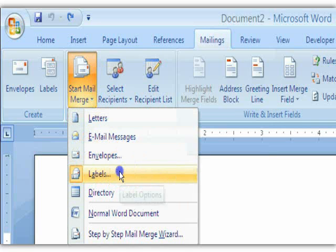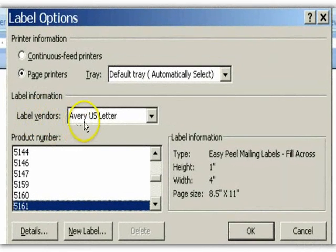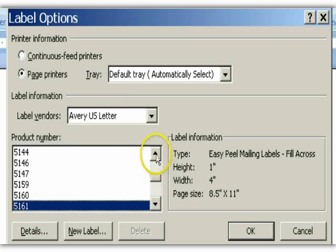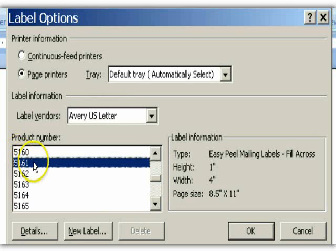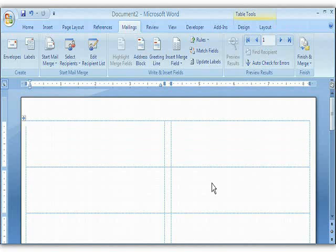This brings up a window showing all of the label options. You'll notice Label Vendors and we see Avery, which is pretty much a standard — even other companies will put an Avery number on their labels. I've gone ahead and selected my personal label favorite, which is 5161. A 5161 label is one inch high and four inches across. We'll click OK and the computer sets up Word with the structure of your label.